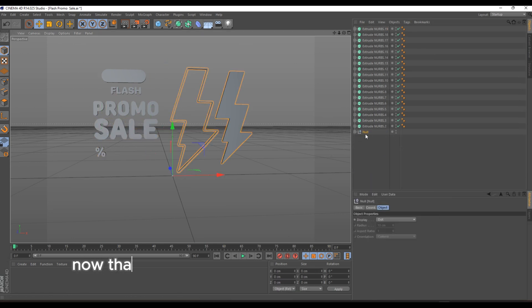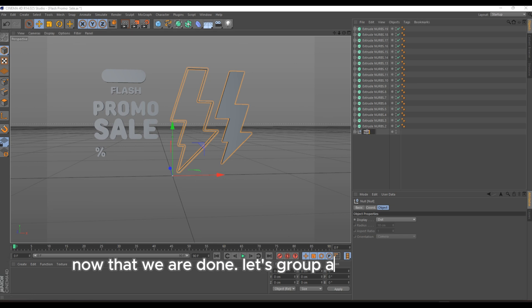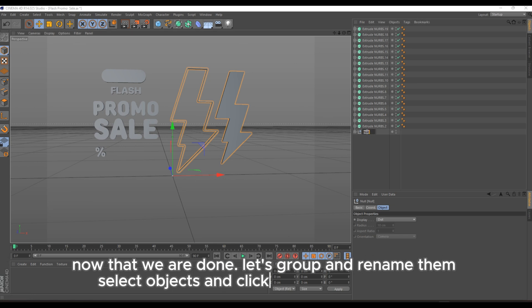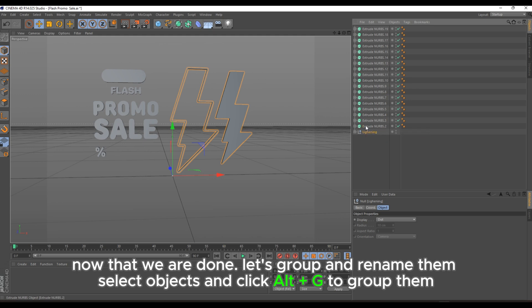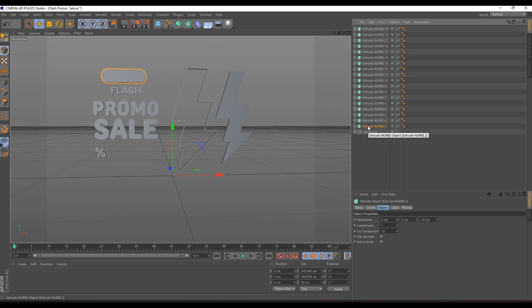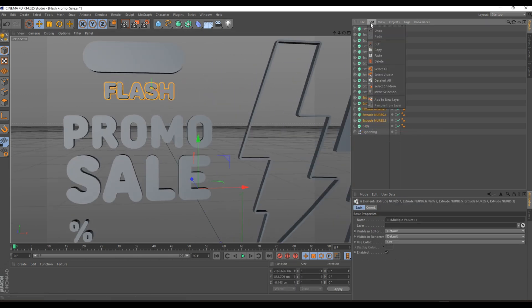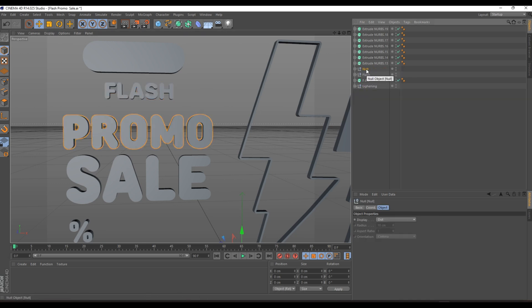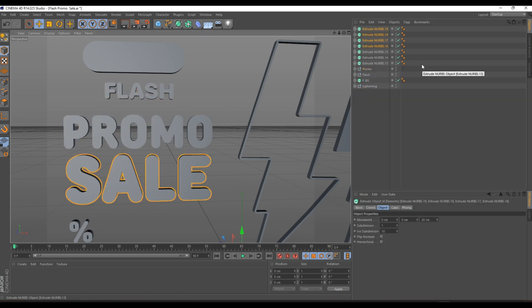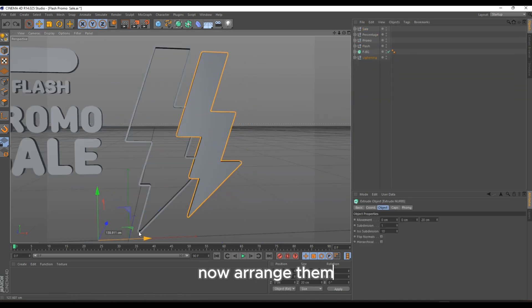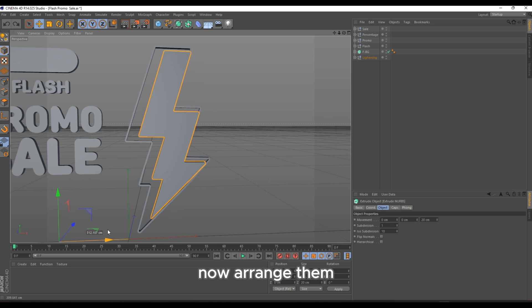Now that we are done, let's group and rename them. Select objects and click Alt+G to group them. Now arrange them.